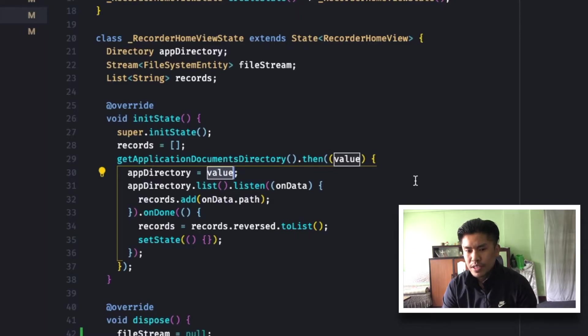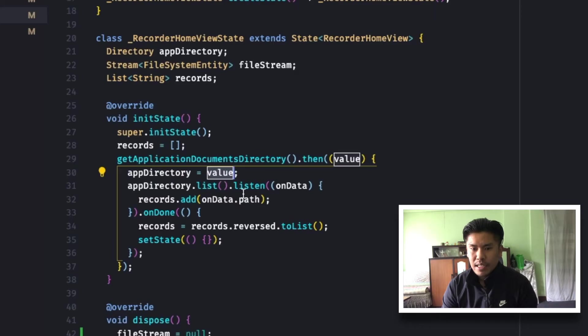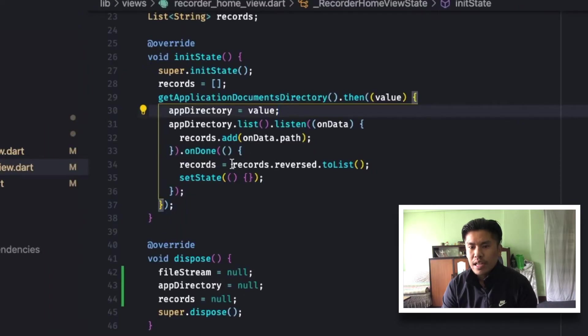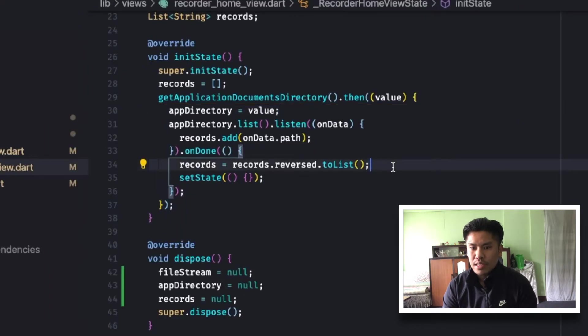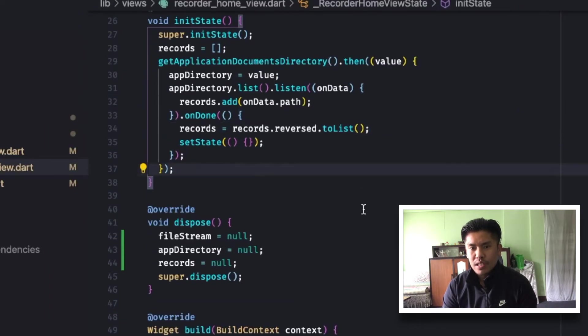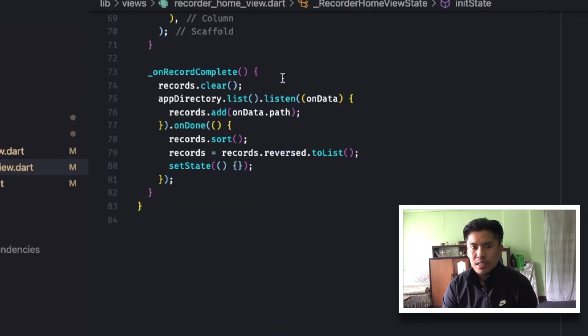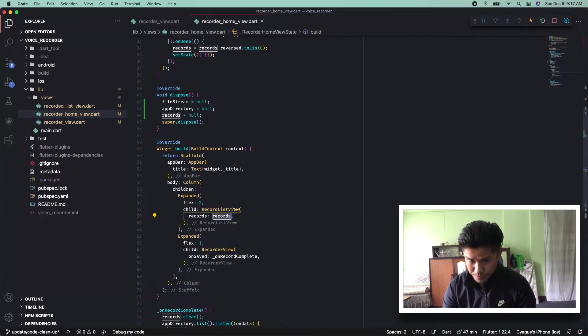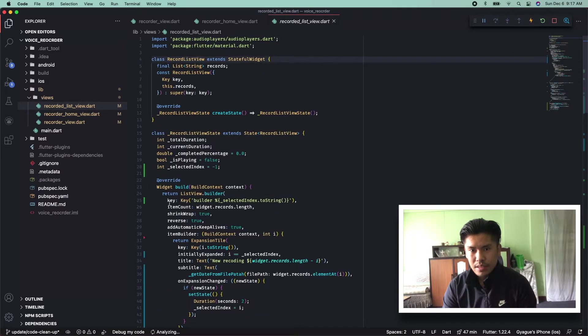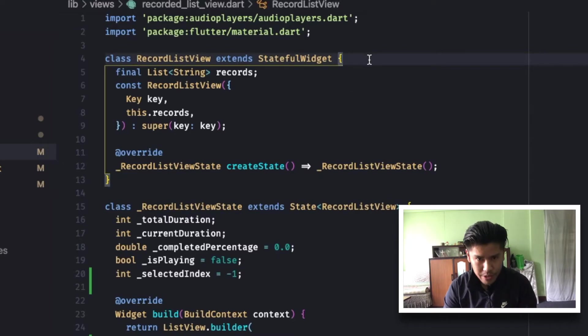Using that, if the value is fetched, then we are going to list everything inside it and add to the list of strings. Once done, we are going to set the records and provide to the record list view.